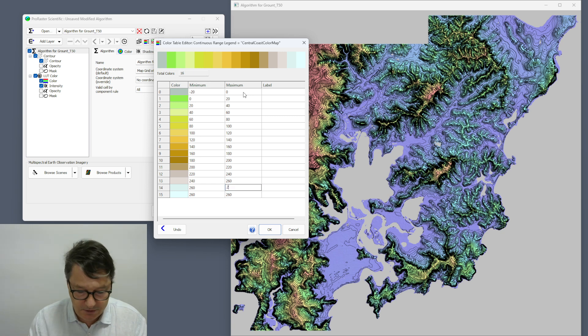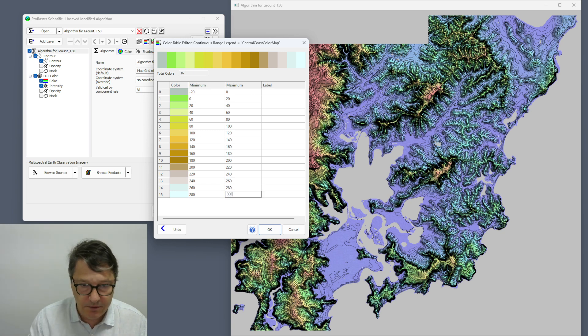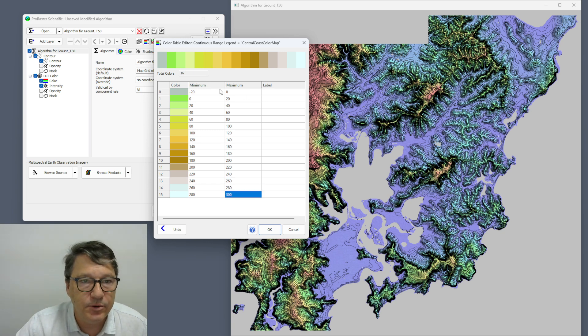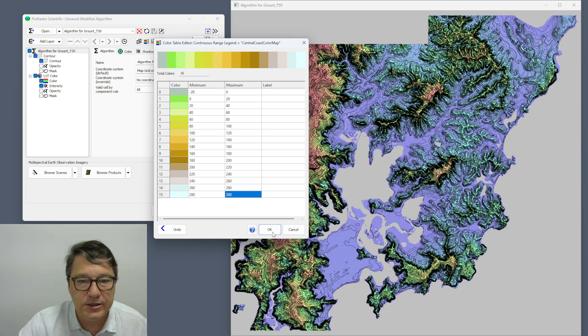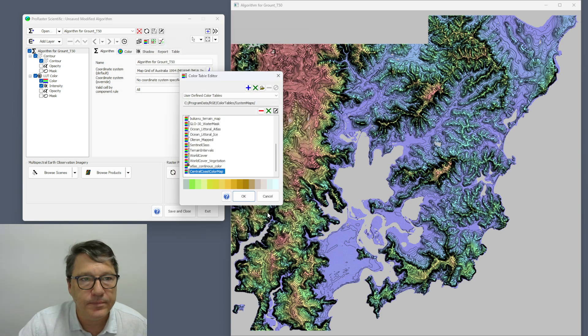260, 280, 300. So there's my color table from minus 20 up to 300 in steps of 20. Hit OK.